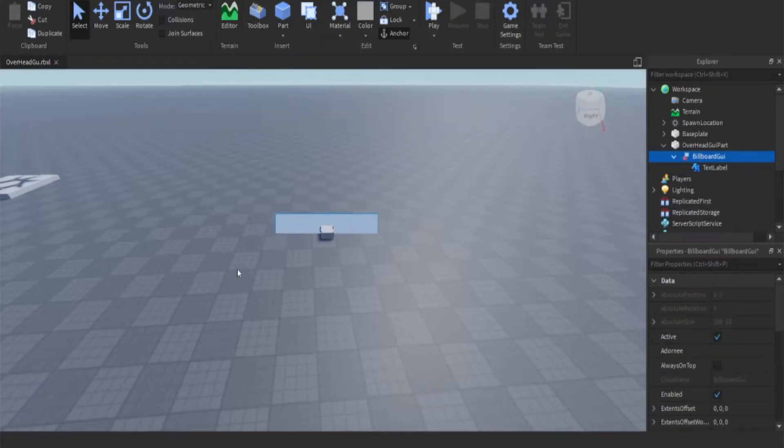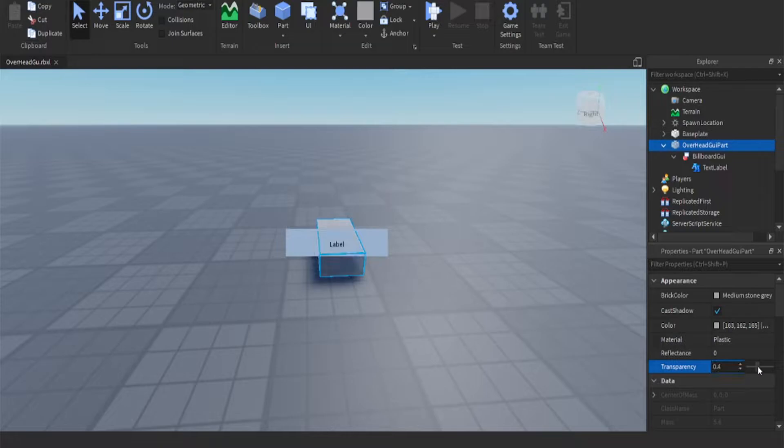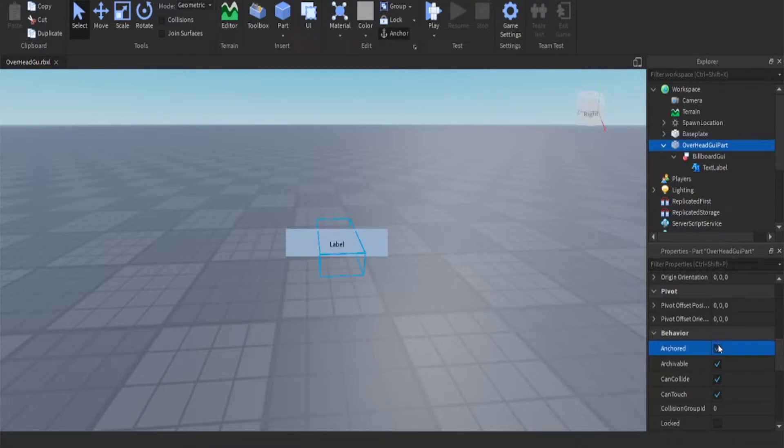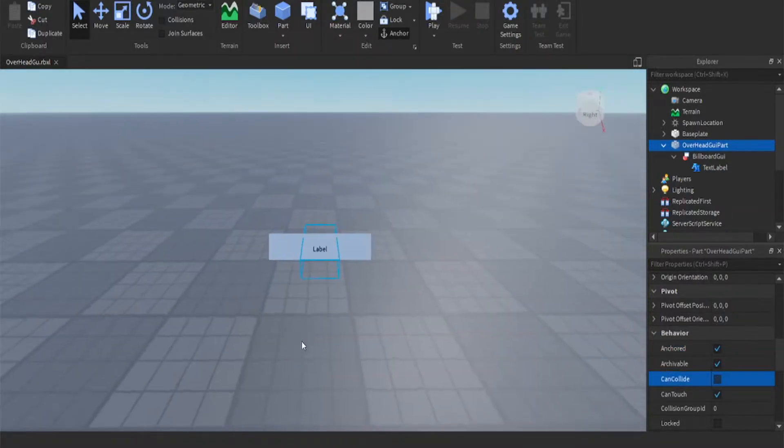For the part itself we're going to make it anchored and transparent, and we're also going to set the can collide property to false. Anchored equals true, can collide equals false. Once you've done that, head back over to your billboard GUI.